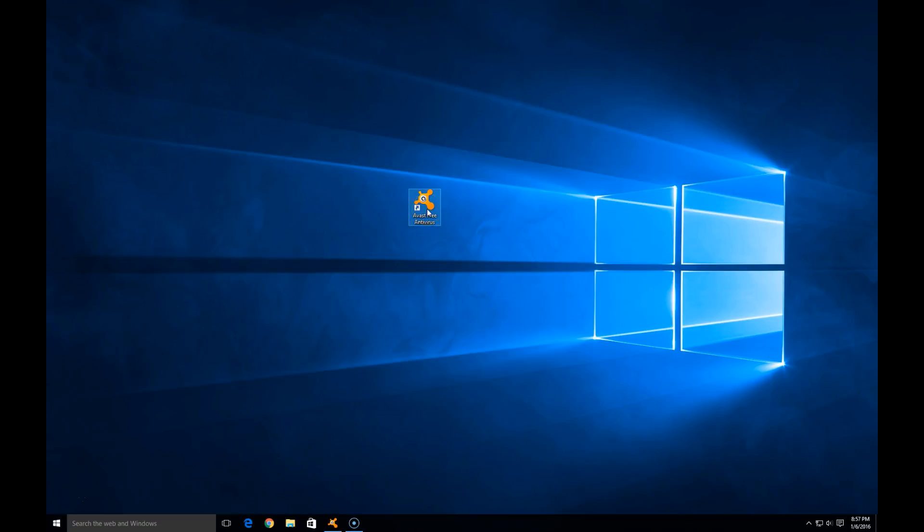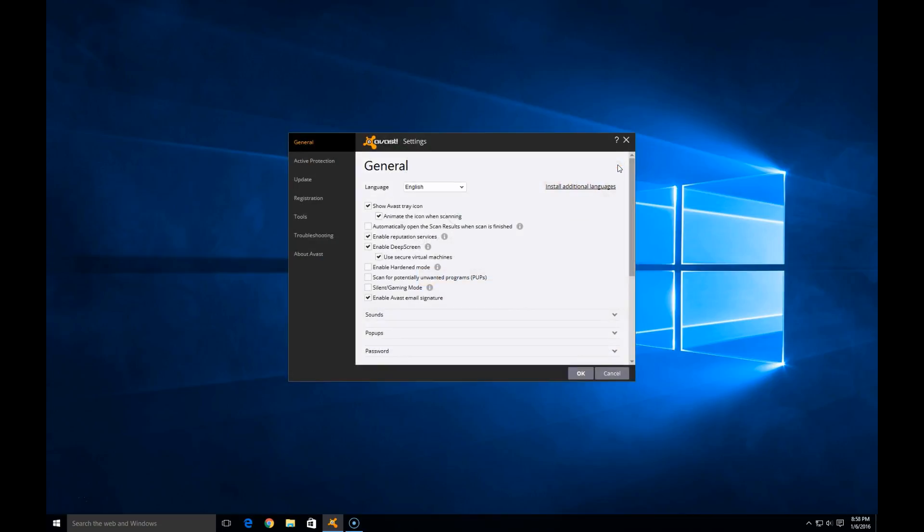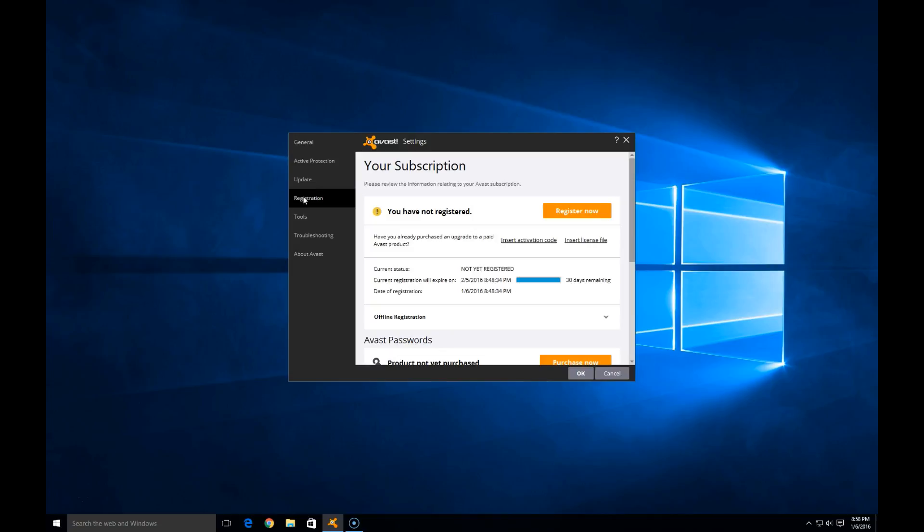Let's click on the desktop icon to open up Avast Free Antivirus. Here it shows we are protected. Let's go to the gear icon on the right hand side. This pulls up the settings menu. Go ahead and hit the registration option.